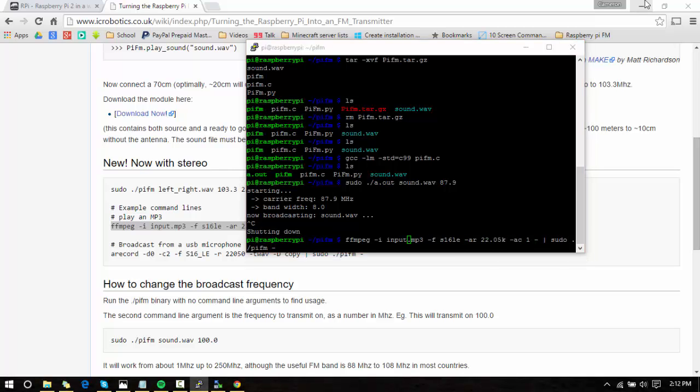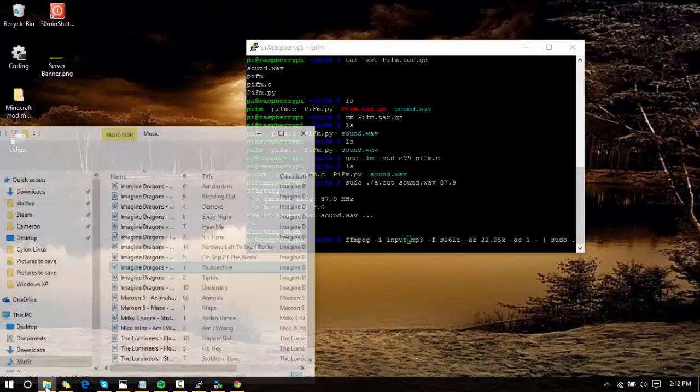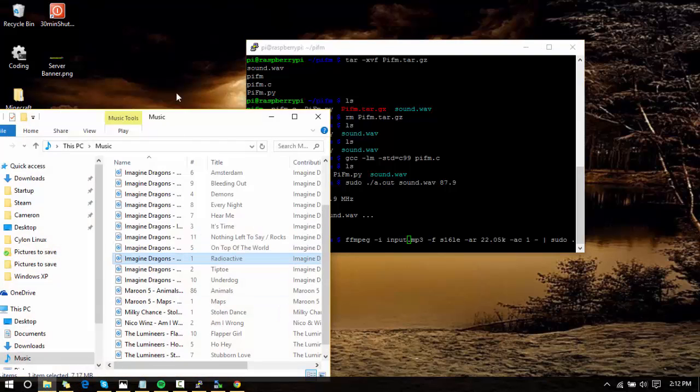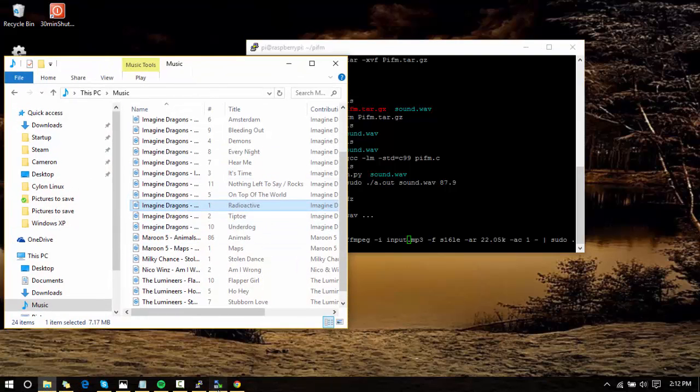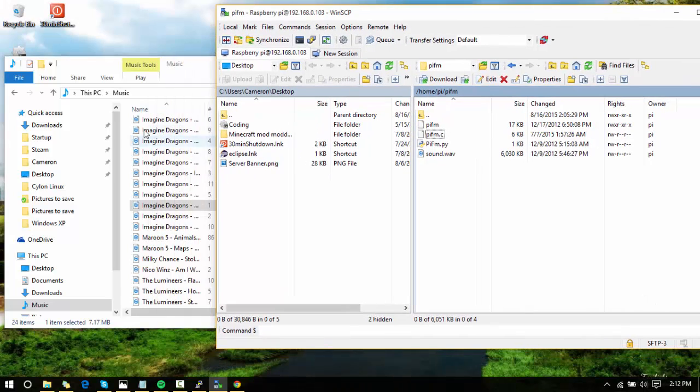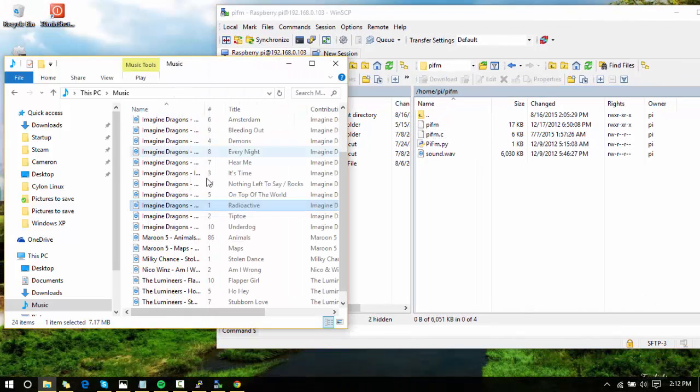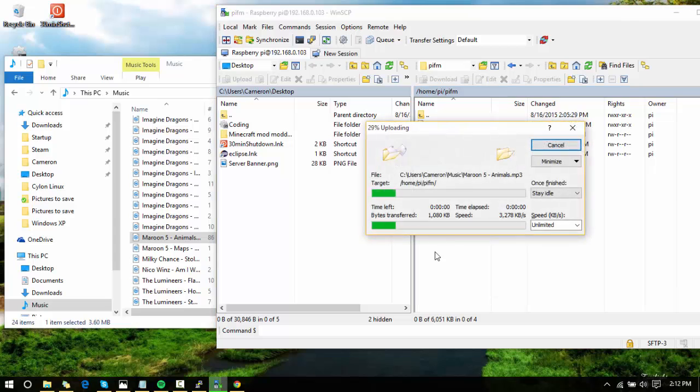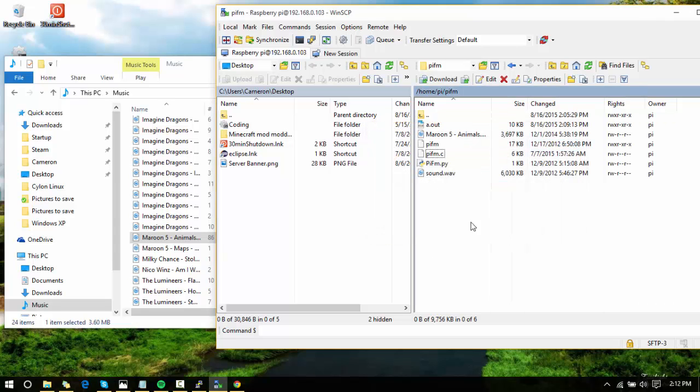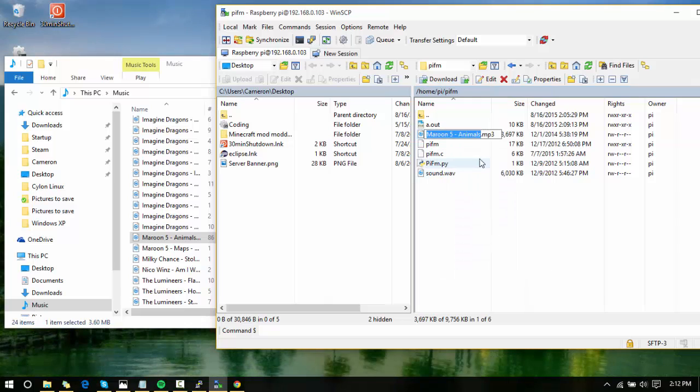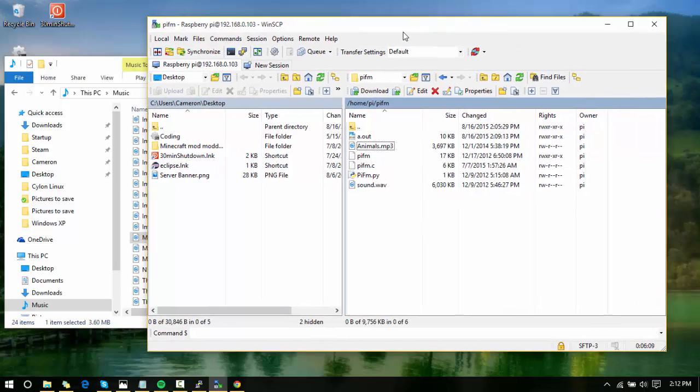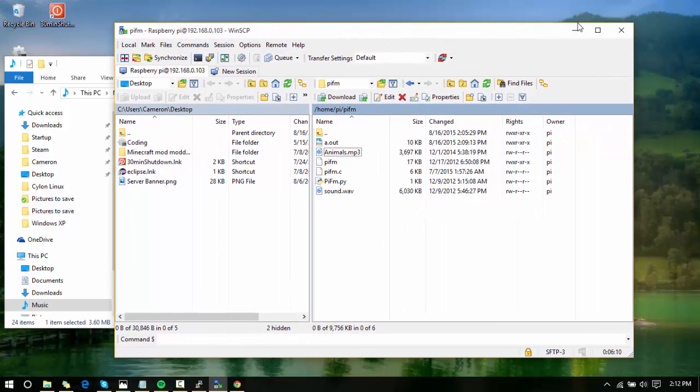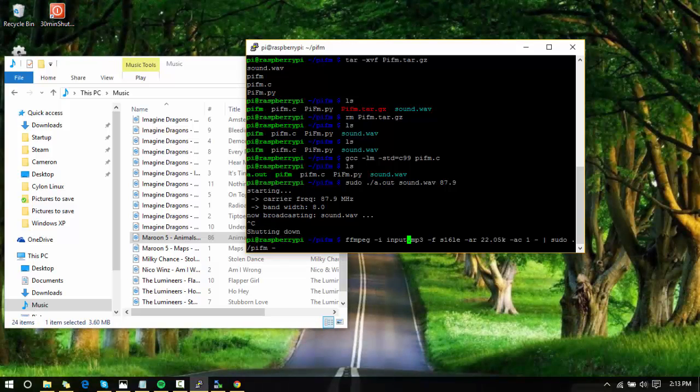Now we are going to need to open up WinSCP. This is the reason why I had my music up in the first place. Open up WinSCP and we are going to find—I'll just do Maroon 5 Animals—move this into here and it's in here. Right-click it and rename it so that there are no spaces. Now minimize that and type in animals here.